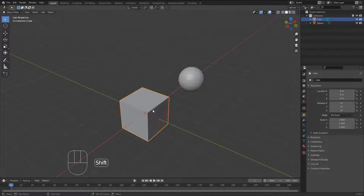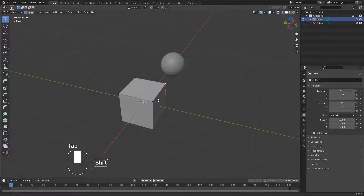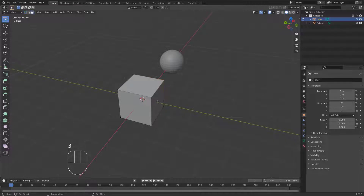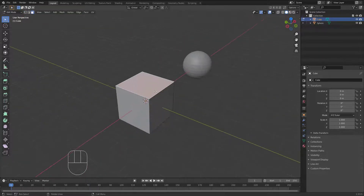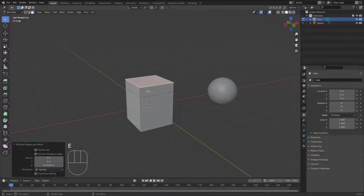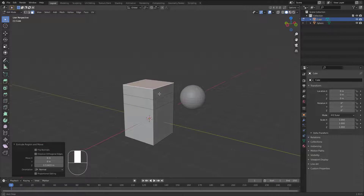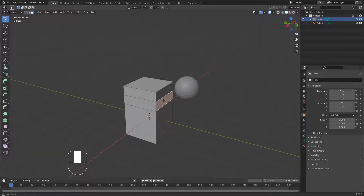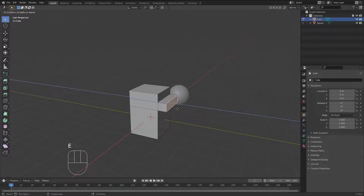Let's start with the cube. Hit Tab to jump into Edit Mode, then hit number 3 to jump to Face select mode. Select any face you like. If you hit E you can extrude a face, and if you hit E again you can extrude again. This is how the extrude command works.